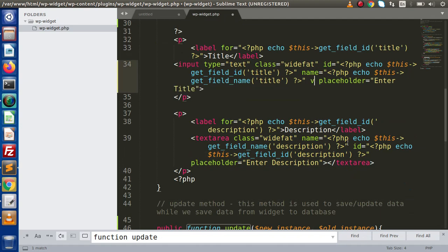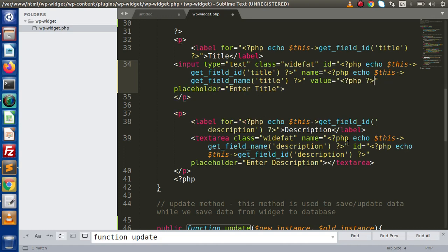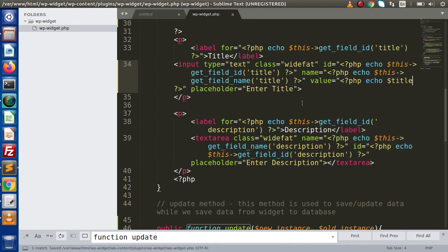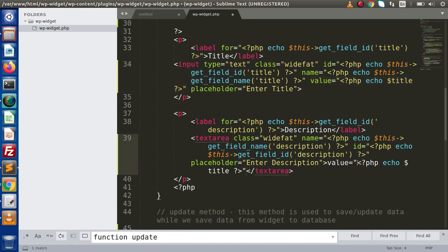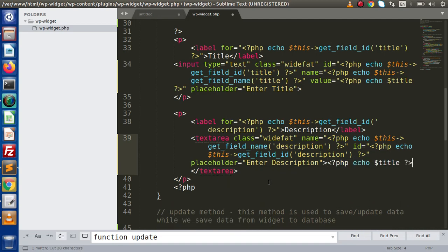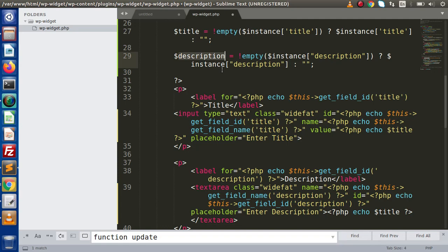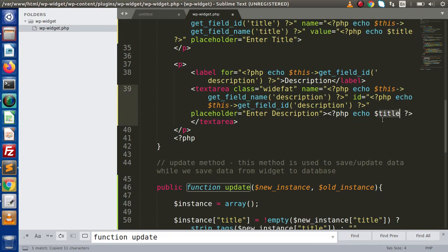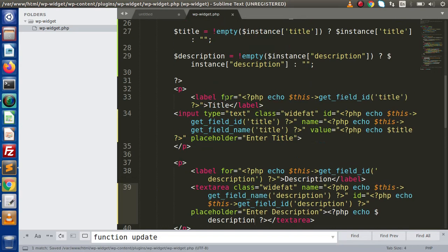Inside the input type text, we are going to add a value attribute and use a PHP echo tag to echo the title variable — rendering our saved value from the database into this input. Inside the textarea, we remove the existing placeholder value and echo the description variable instead. Now we save this file and go back to the browser.